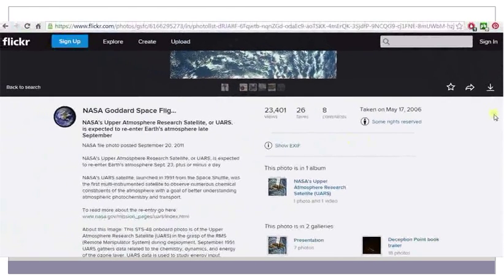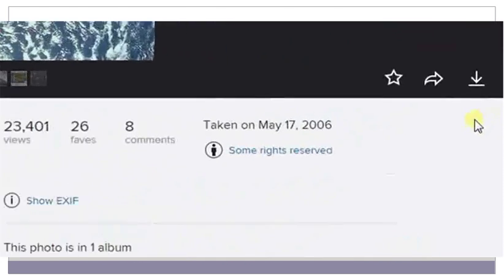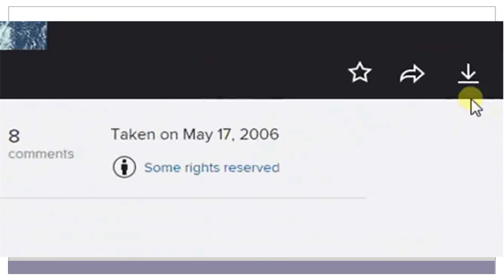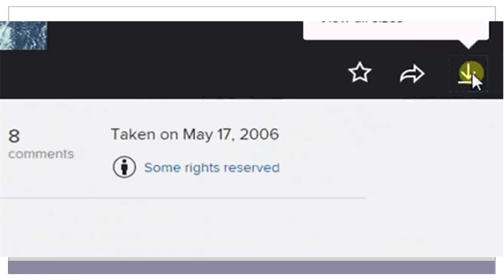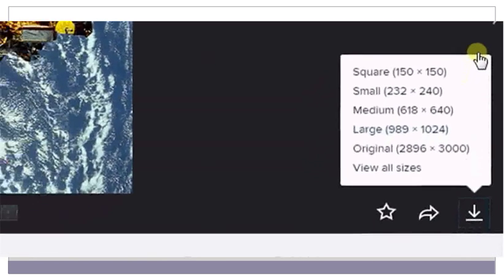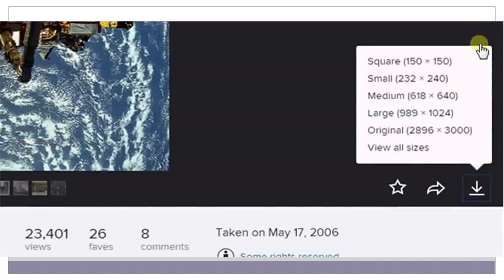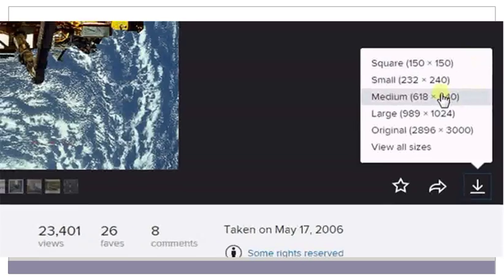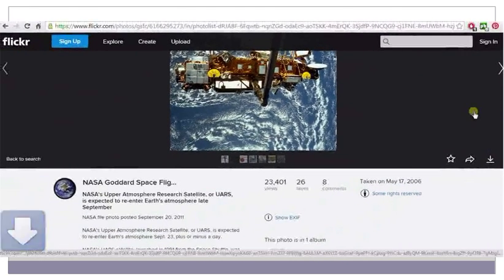Once you have checked for the copyright license, click on the Download button to download the image. This image is available in various sizes. Select the size that you would like to download. The image will start downloading to your machine.